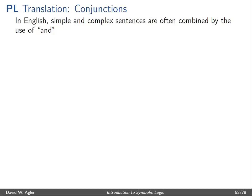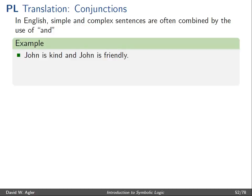In this video I'll discuss how to translate certain simple and complex sentences in English that involve the use of the term AND into the language of propositional logic. In English, simple and complex sentences are often conjoined together, either in a list or by the use of the term AND.